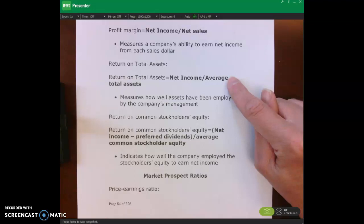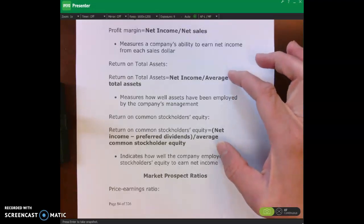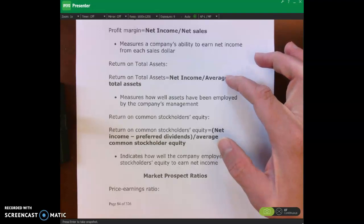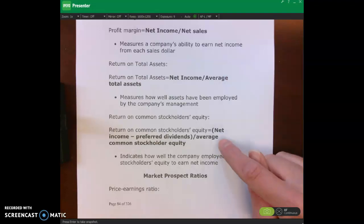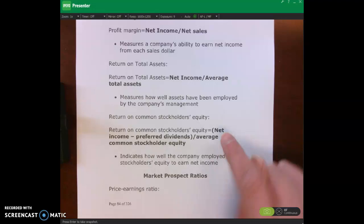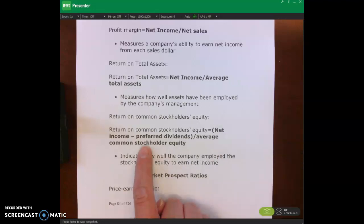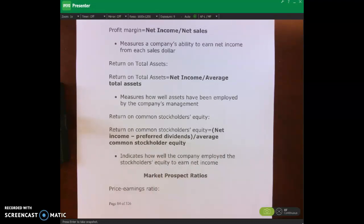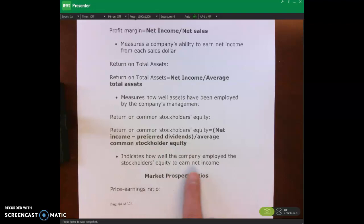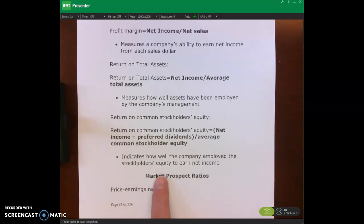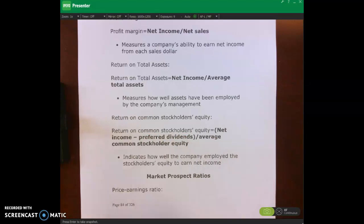Remember, when we calculate the average we take the beginning of the accounting period plus the ending divided by two — whether that's beginning assets plus ending assets divided by two, or beginning equity plus ending equity divided by two. We're only looking at common stockholder equity, and this measures how well the company uses stockholder equity to generate returns for common stockholders.